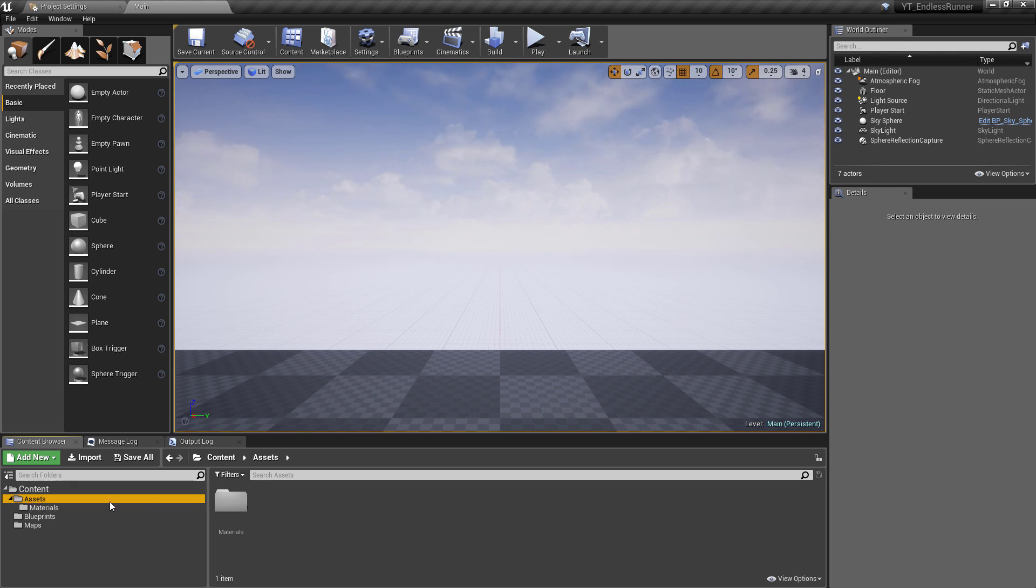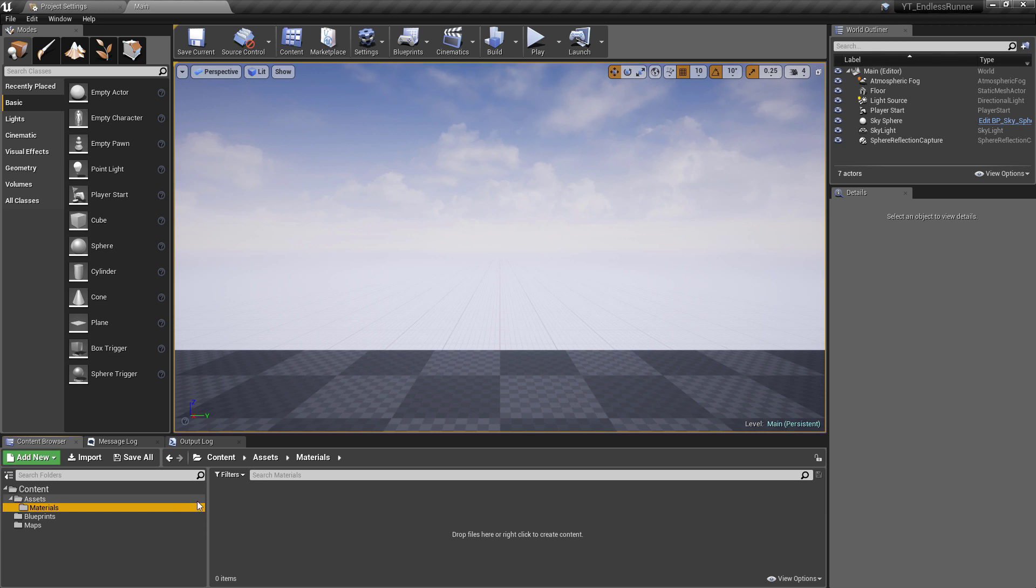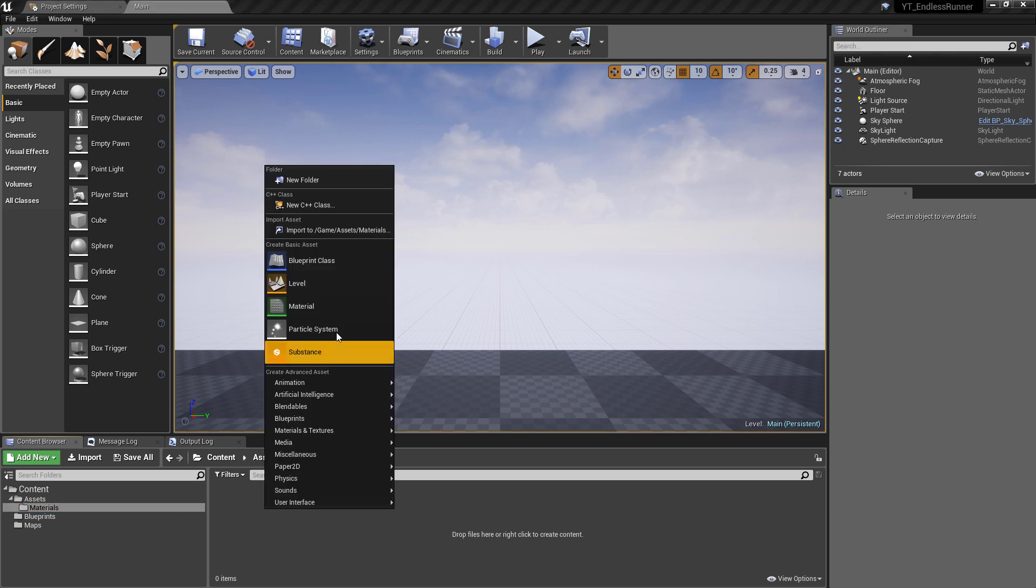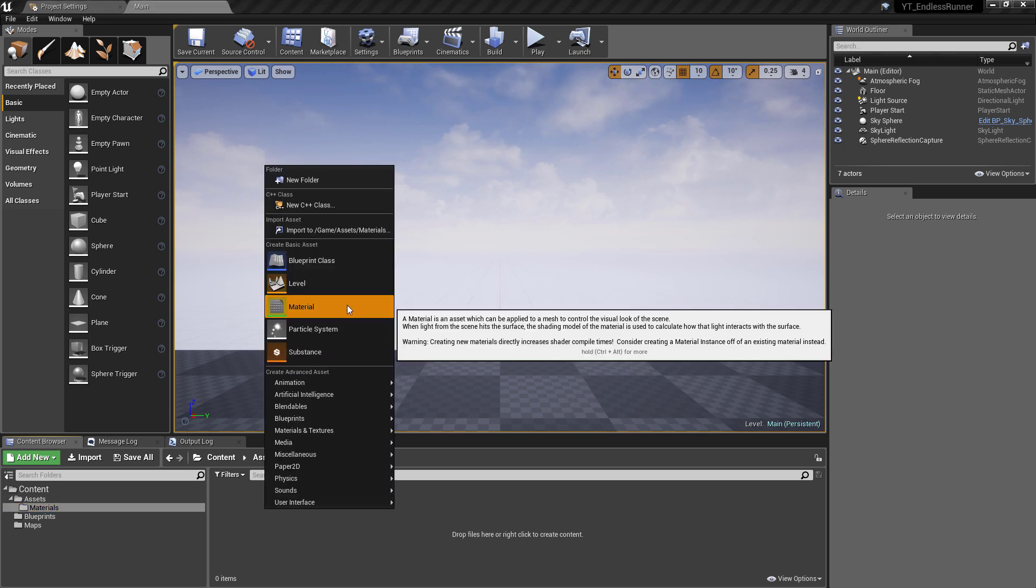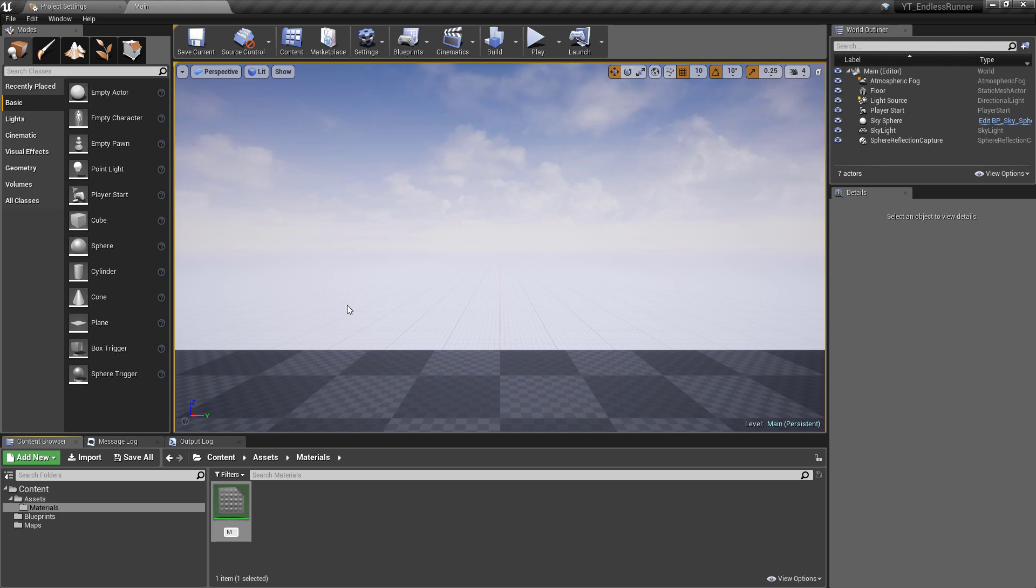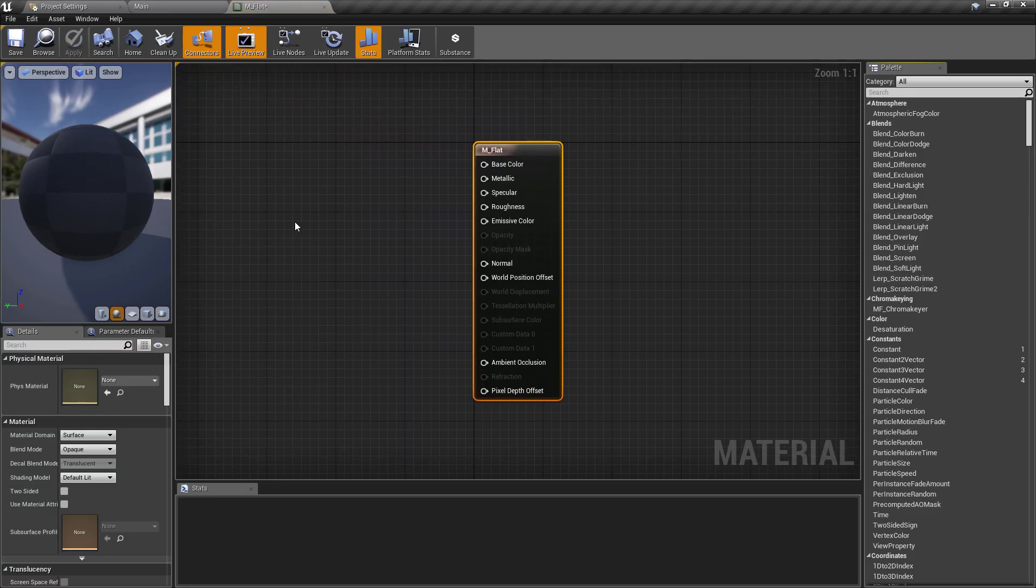You want that. That's the auto exposure gone. Then the next thing is we're going to come into the assets. If you don't already have one, create a new folder called Assets and a new folder inside of that called Materials.